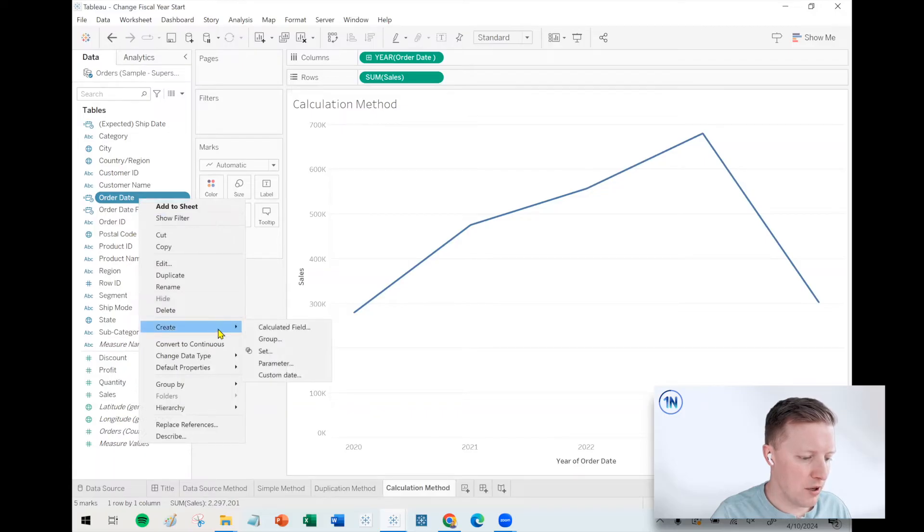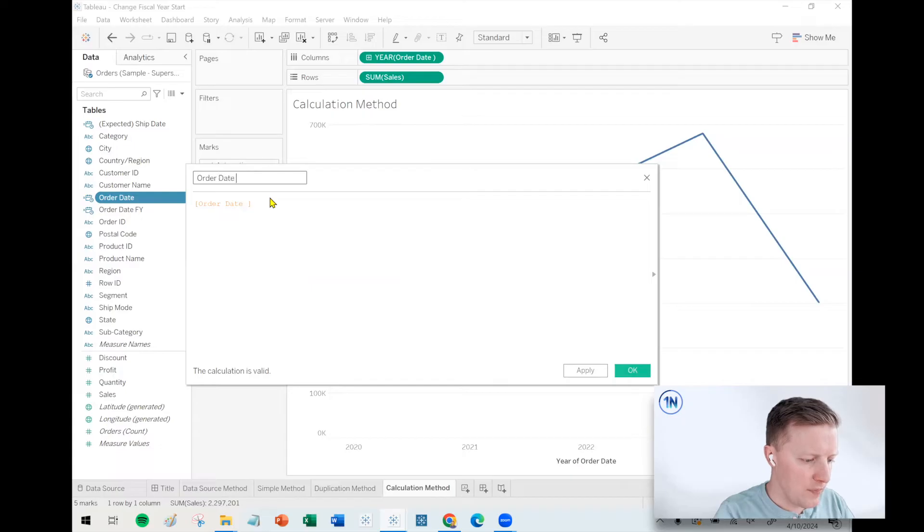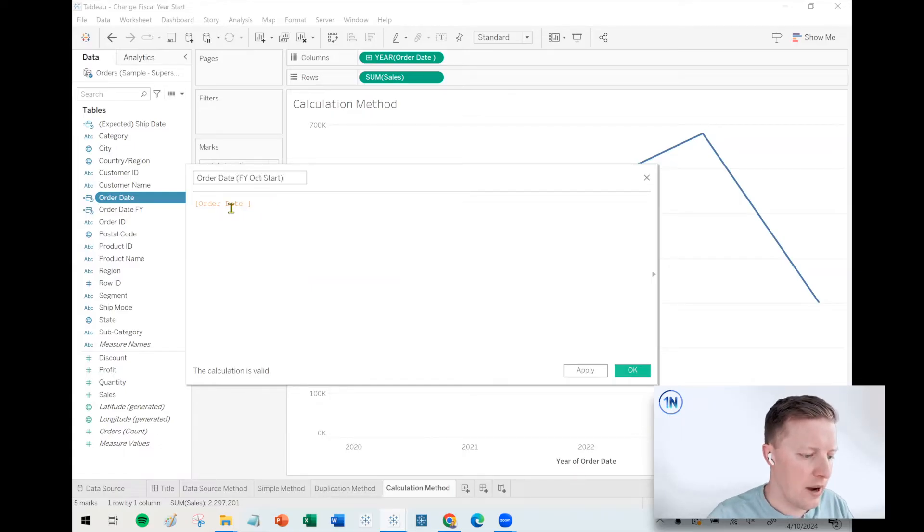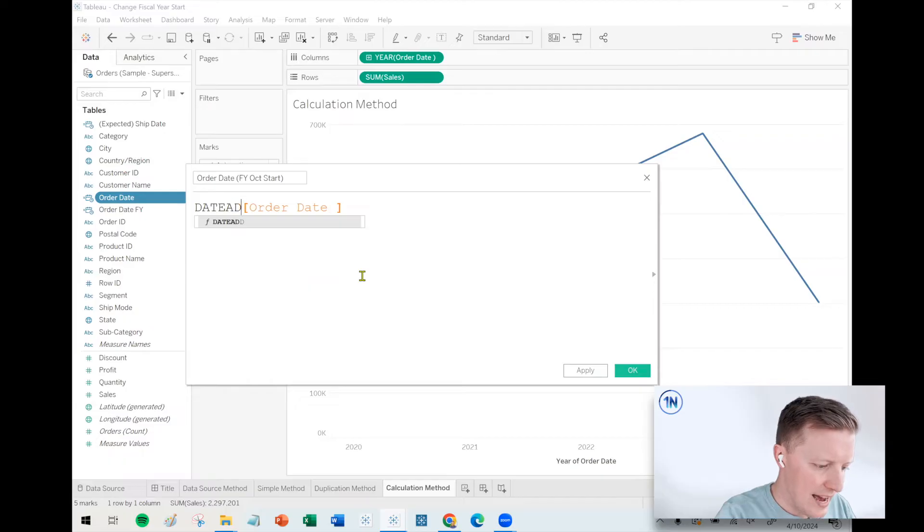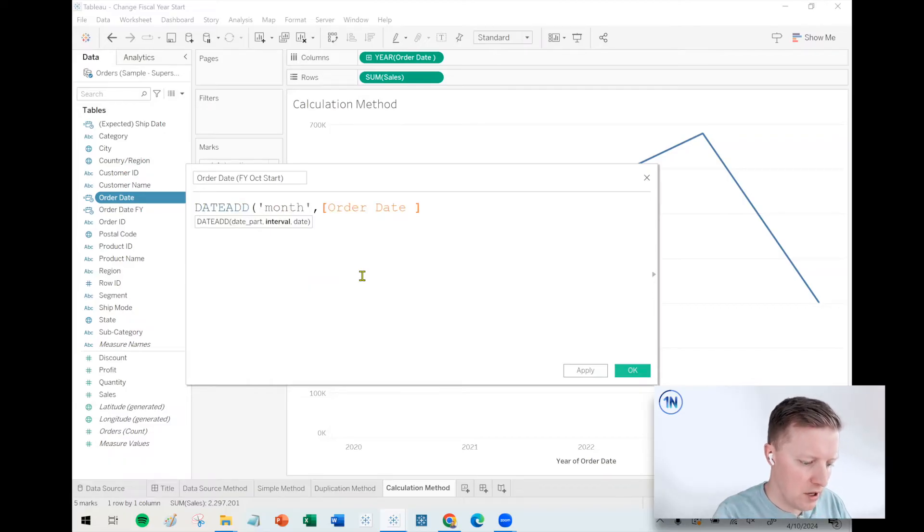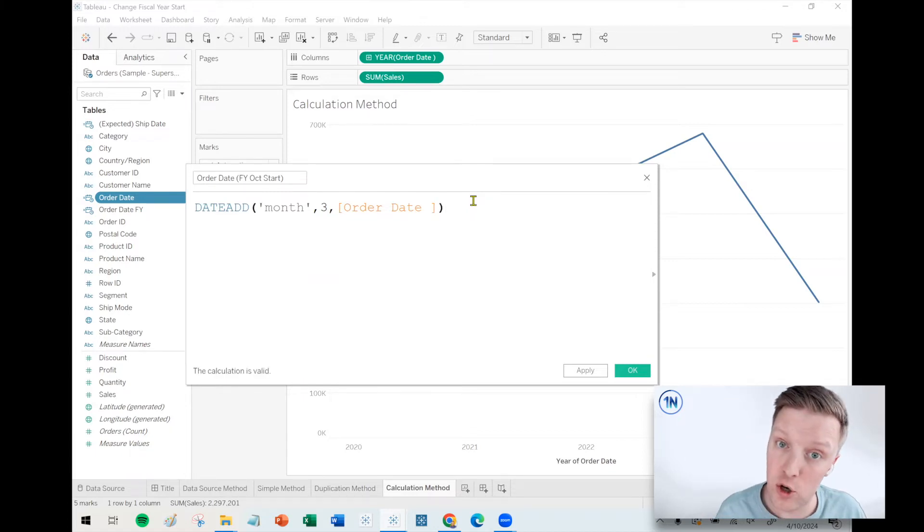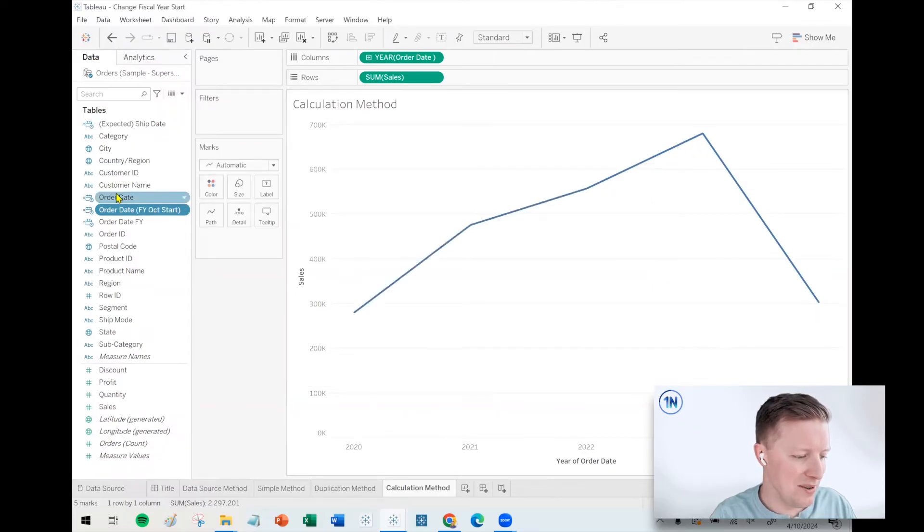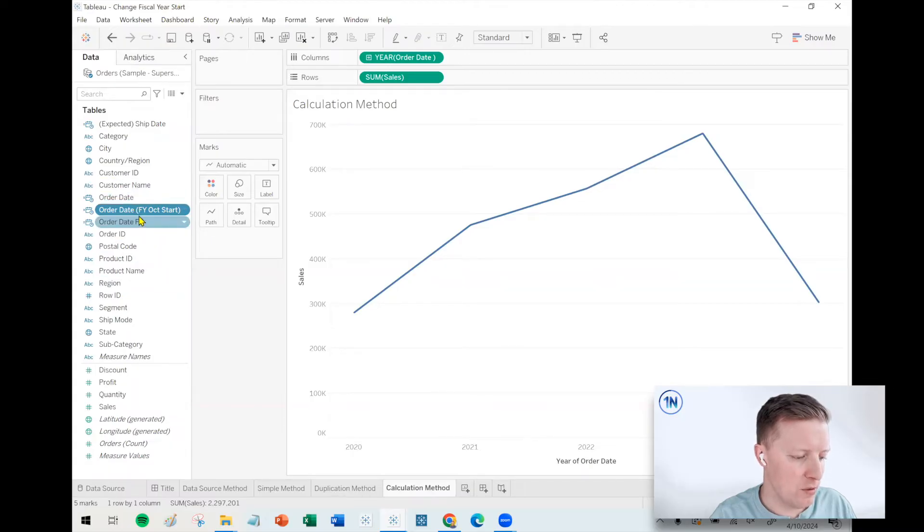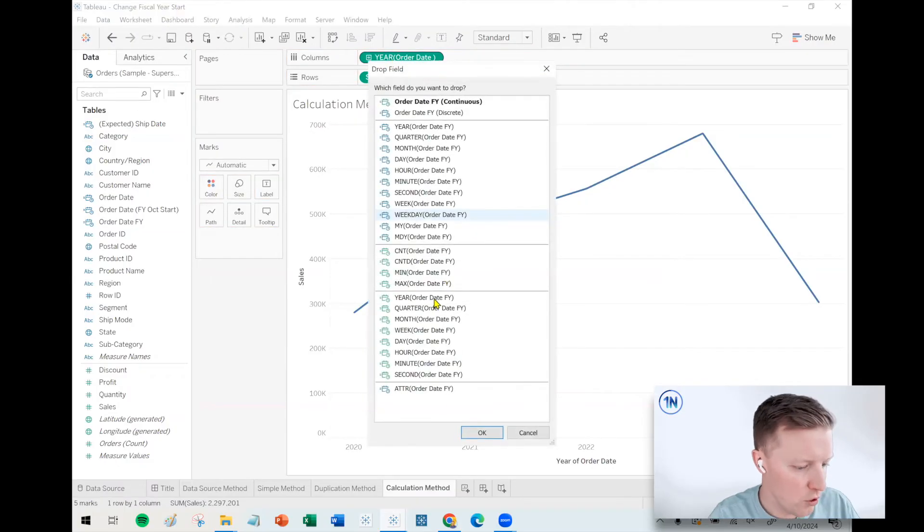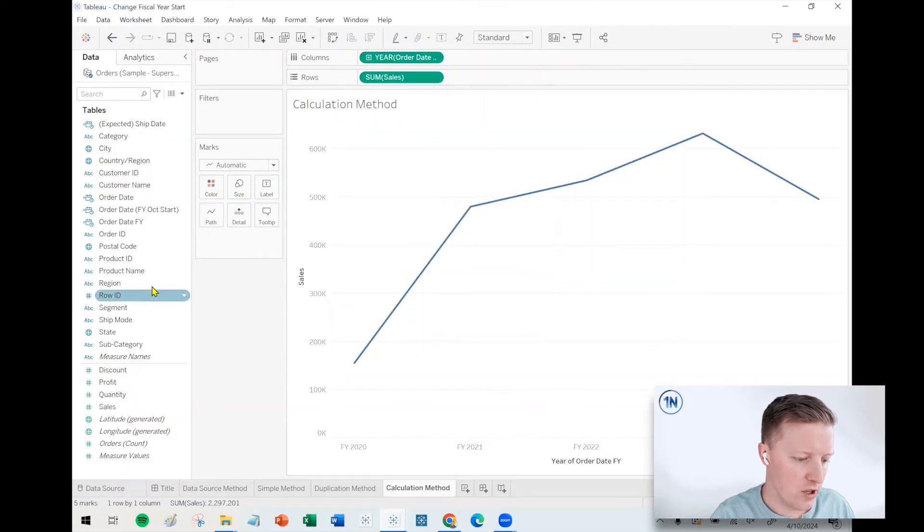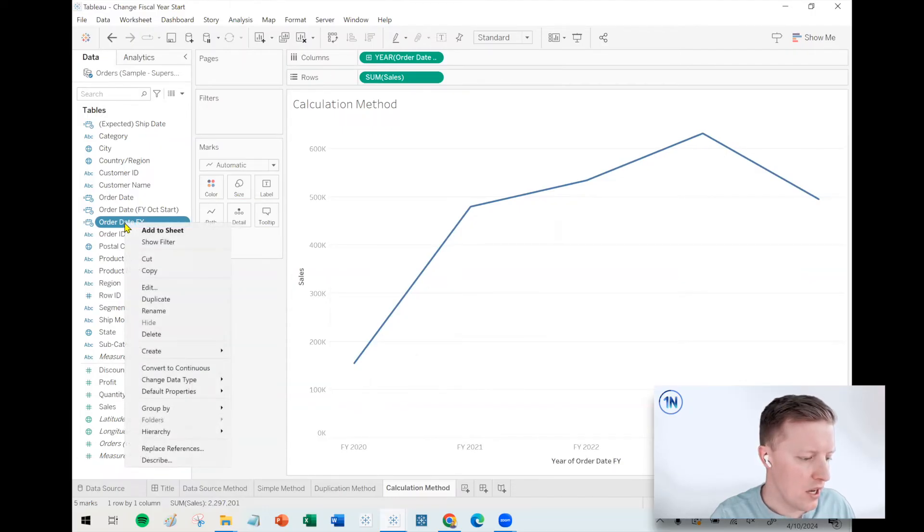So the last thing I was going to show you is sort of a calculated way to do this. I'm going to go to order date, create a calculated field. I'll call this order date fiscal year October start. So how I may want to do this is to say something like DATEADD month comma three comma order date. So add three months to my order date. So what was October 1st would become January 1st. And so you might say, why are we doing that? Well, watch this. I'm just going to write a really basic calculation using the old version of the FY field that we created, where we only changed the fiscal year start via the default properties.